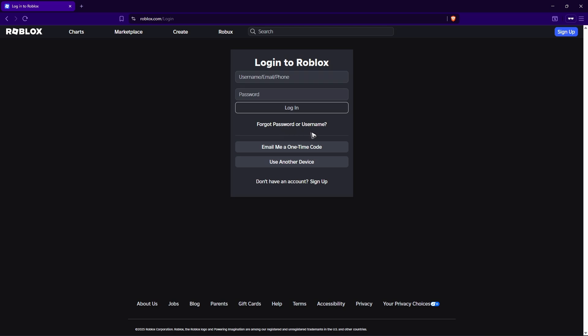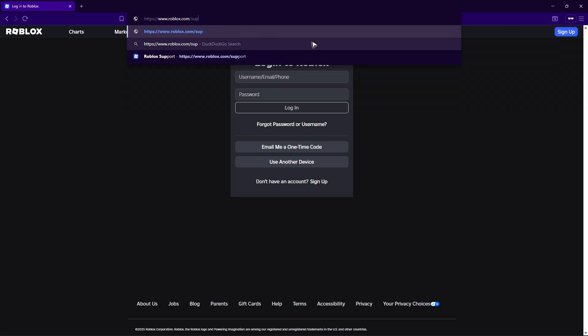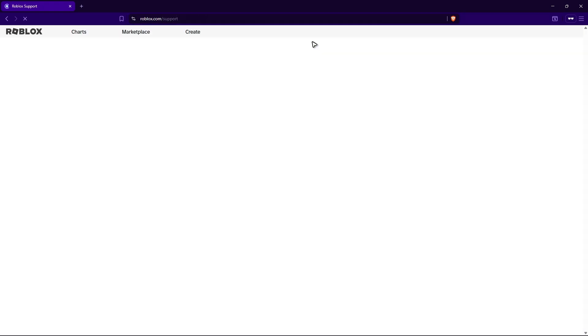So while you're on this page, just go ahead over to roblox.com, then change this link right here to forward slash support. Hit on enter.